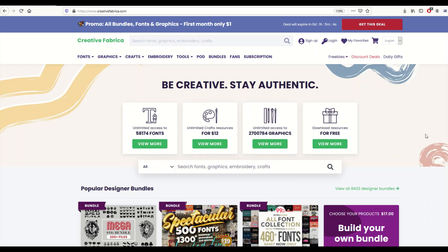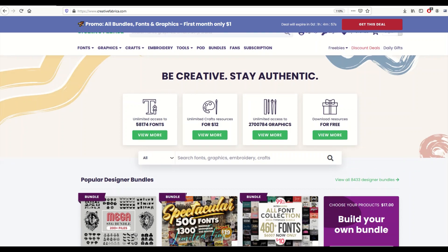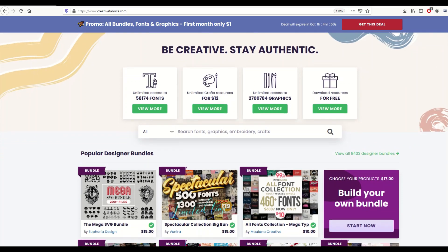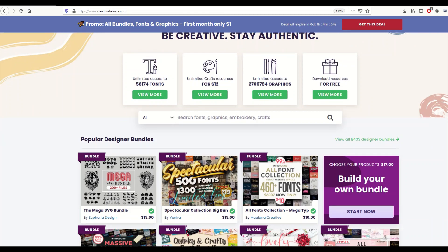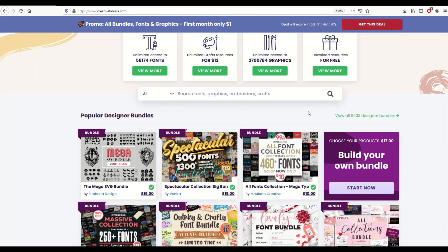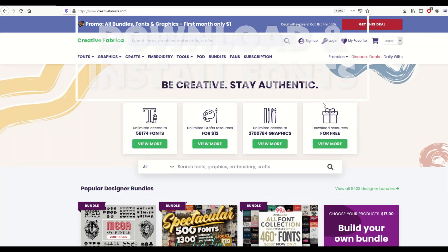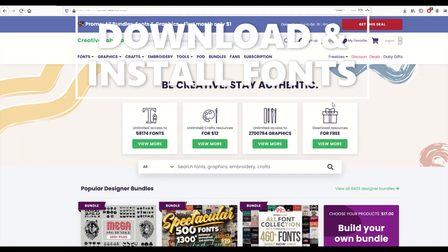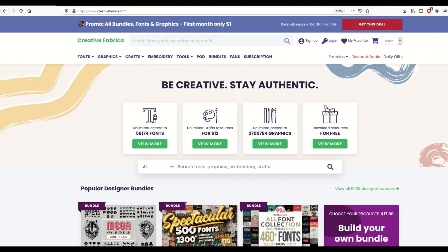I'm on Creative Fabrica, which is one of the premier sites for fonts, graphics, and bundles. The problem is there's a lot of people out there that have never installed a font before. They've never really thought about it, so when they see these font collections, you might be thinking what do I do with it, how do I install it? In this video quick tutorial, I'm going to show you how to download and use a font from the Creative Fabrica website.